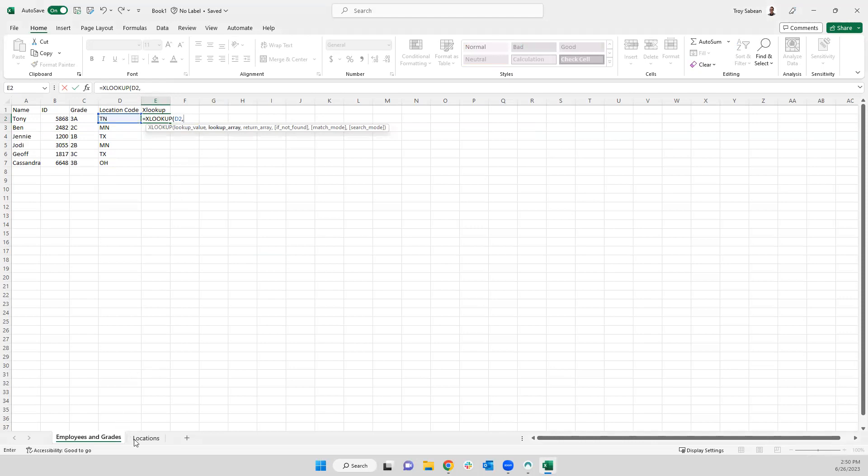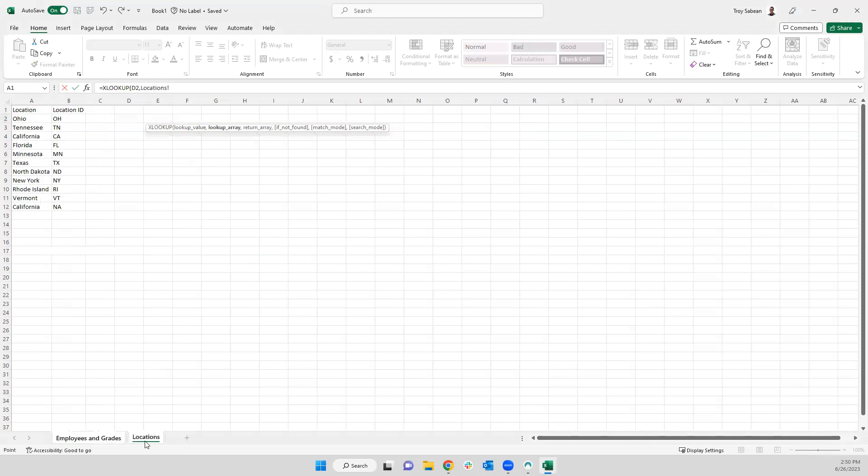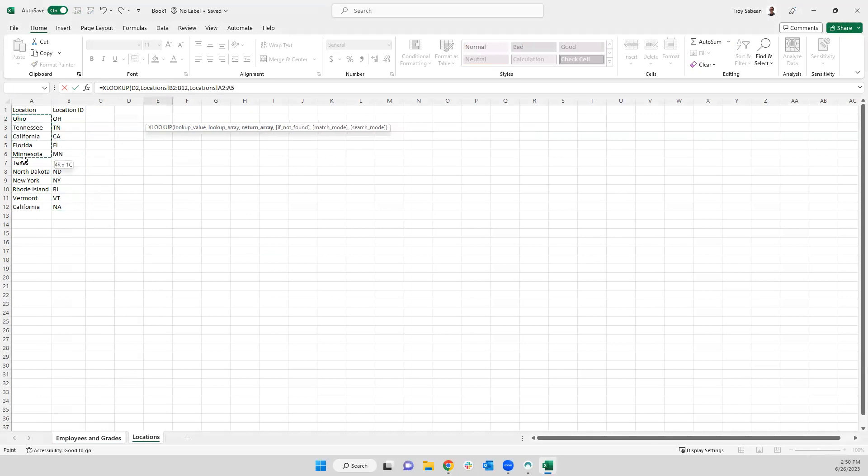And then on my other sheet that I'm going to be doing my lookups on, I can grab the column that I'm looking up. And unlike a VLOOKUP, my columns do not need to be in any particular order.